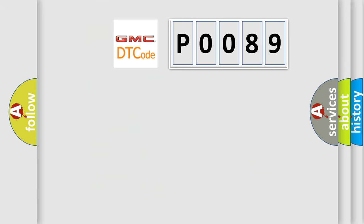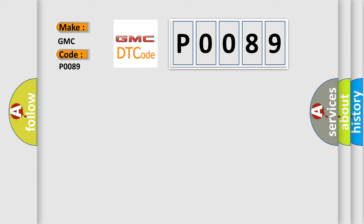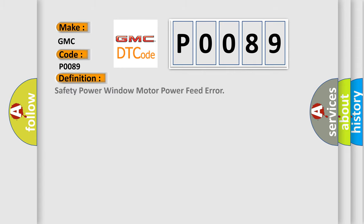The number itself does not make sense to us if we cannot assign information about what it actually expresses. So, what does the Diagnostic Trouble Code P0089 interpret specifically for GMC car manufacturers?